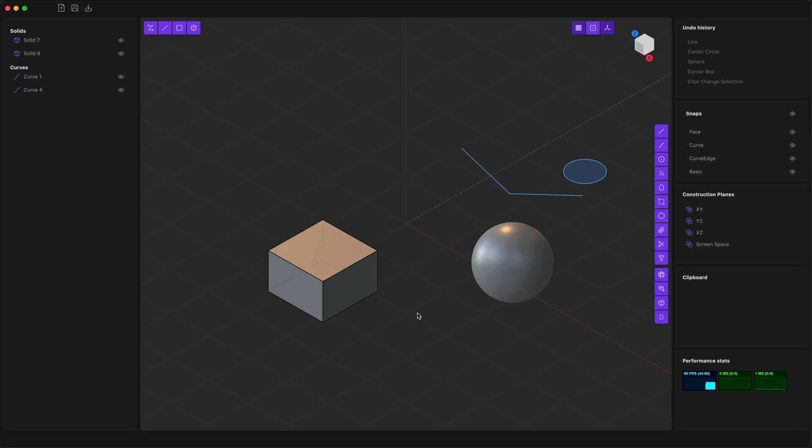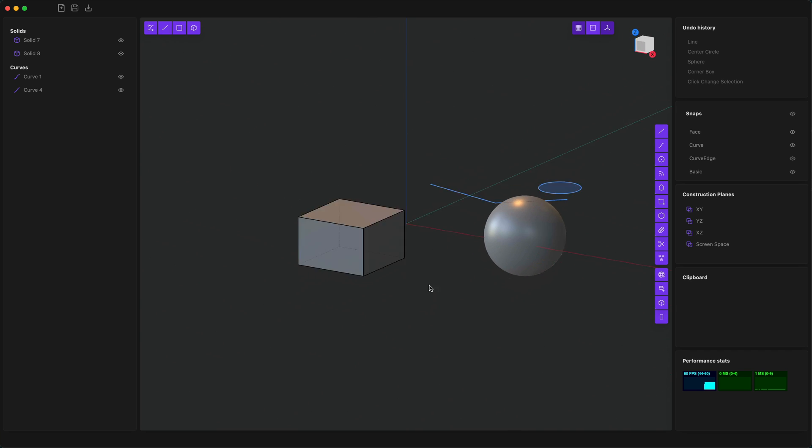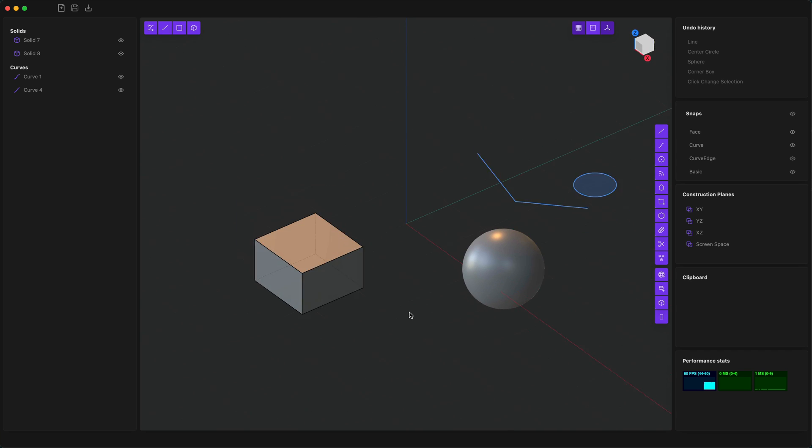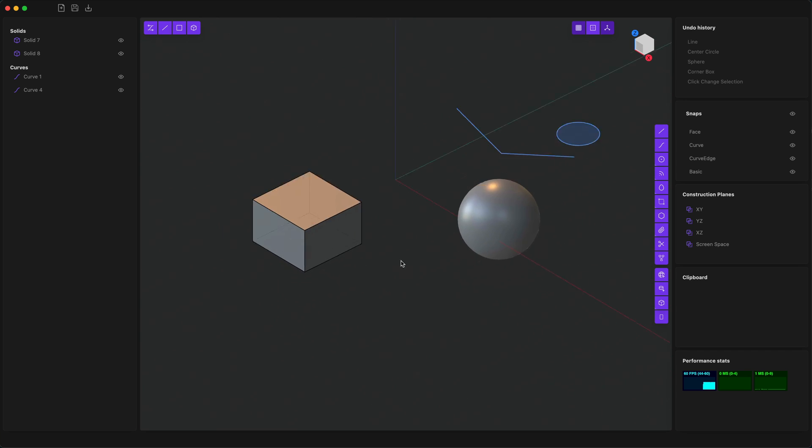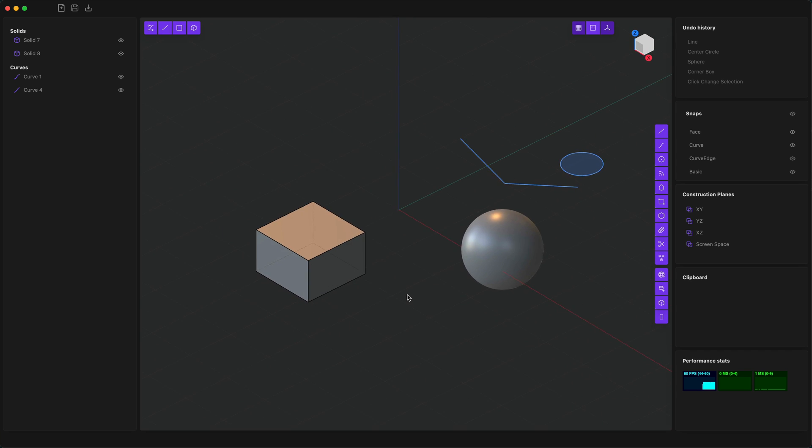To navigate the viewport, by default you use the middle mouse button to orbit and the right mouse button to pan. This is customizable, just like every keybinding in Plasticity is customizable.